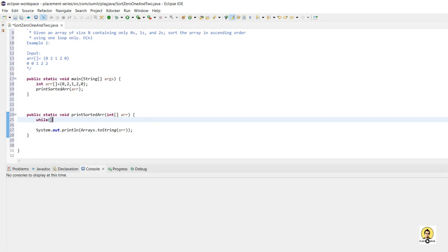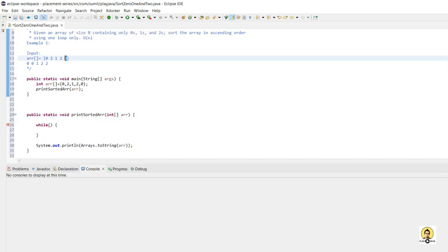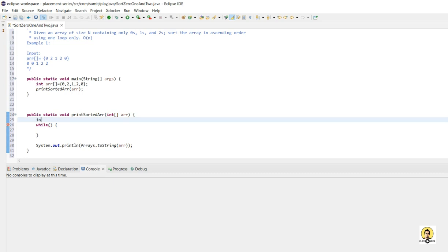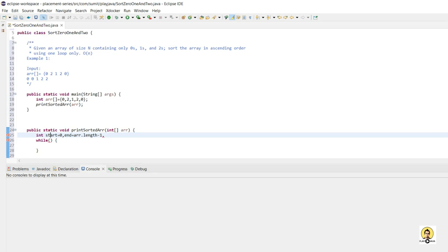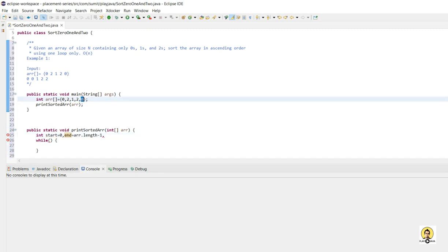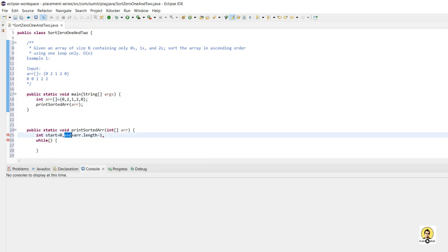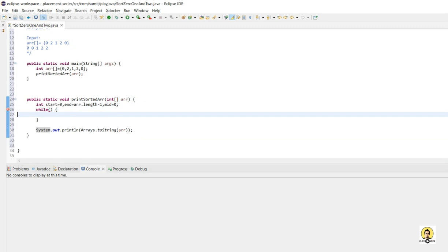The main constraint is that we should use only one loop — either for or while. I am going to take two pointers: one at the start and one at the end, and another pointer that will iterate from start to end. The pointer at the start is named 'start', the one at the end is 'end' pointing to array.length - 1, and the iterating pointer is named 'mid', initialized to zero.